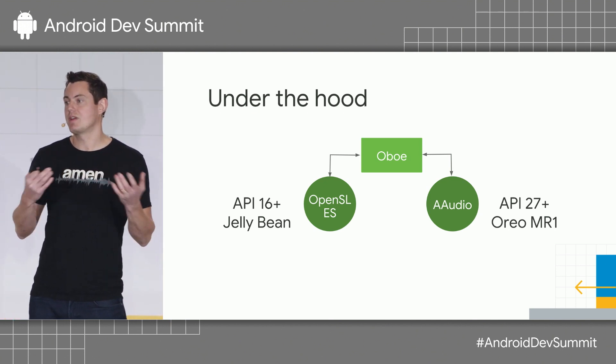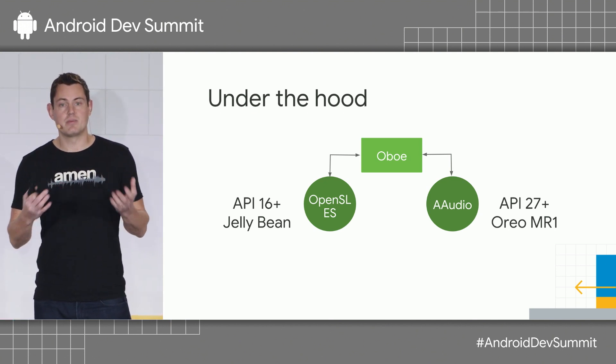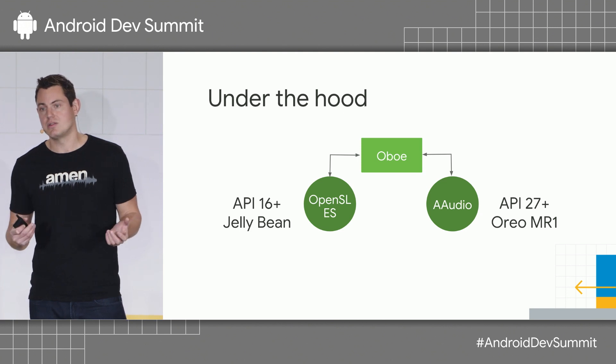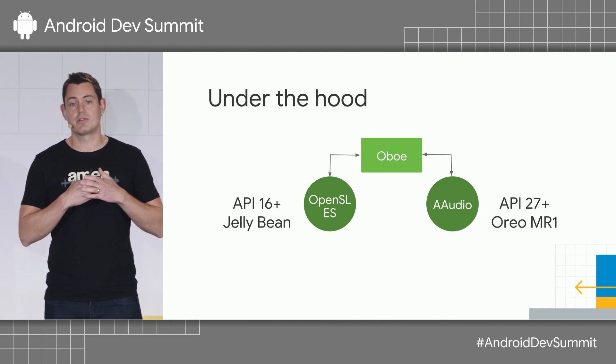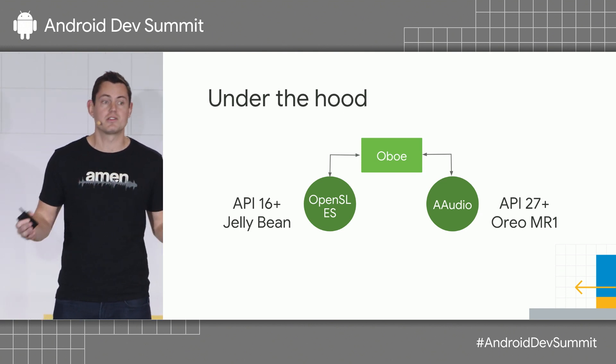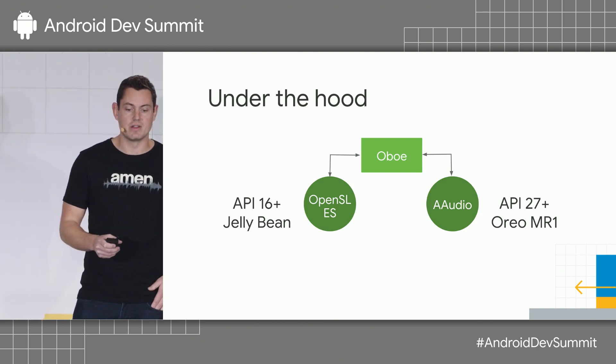So basically, the idea is provide a simple, easy-to-use API, which works across the widest range of devices.